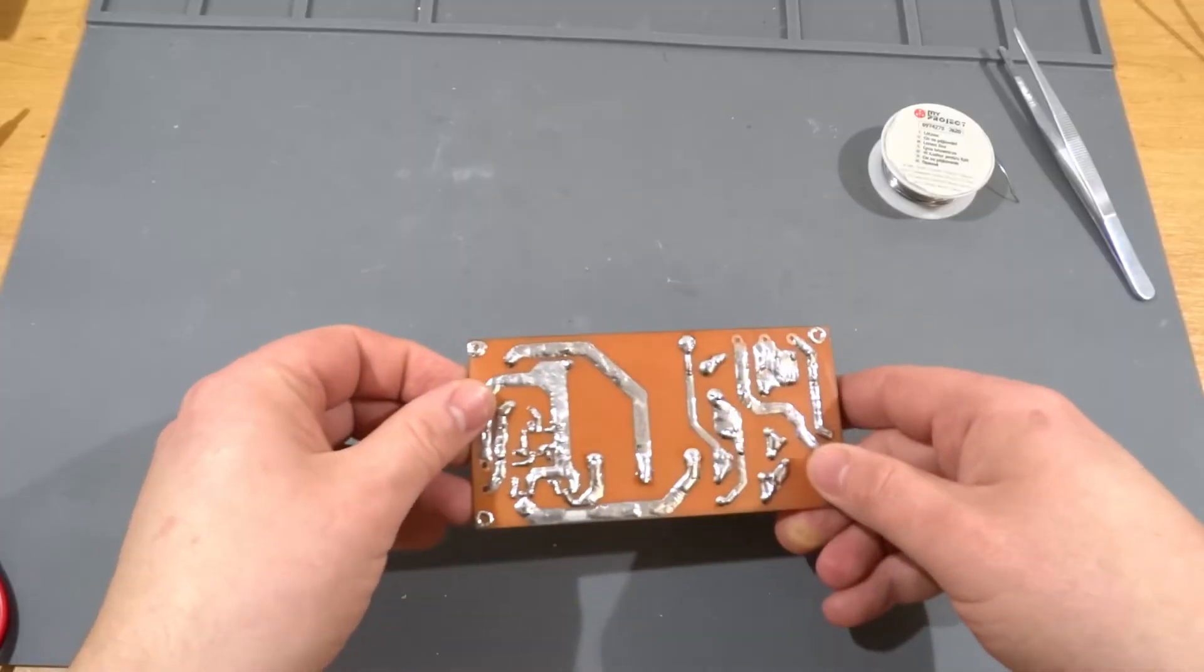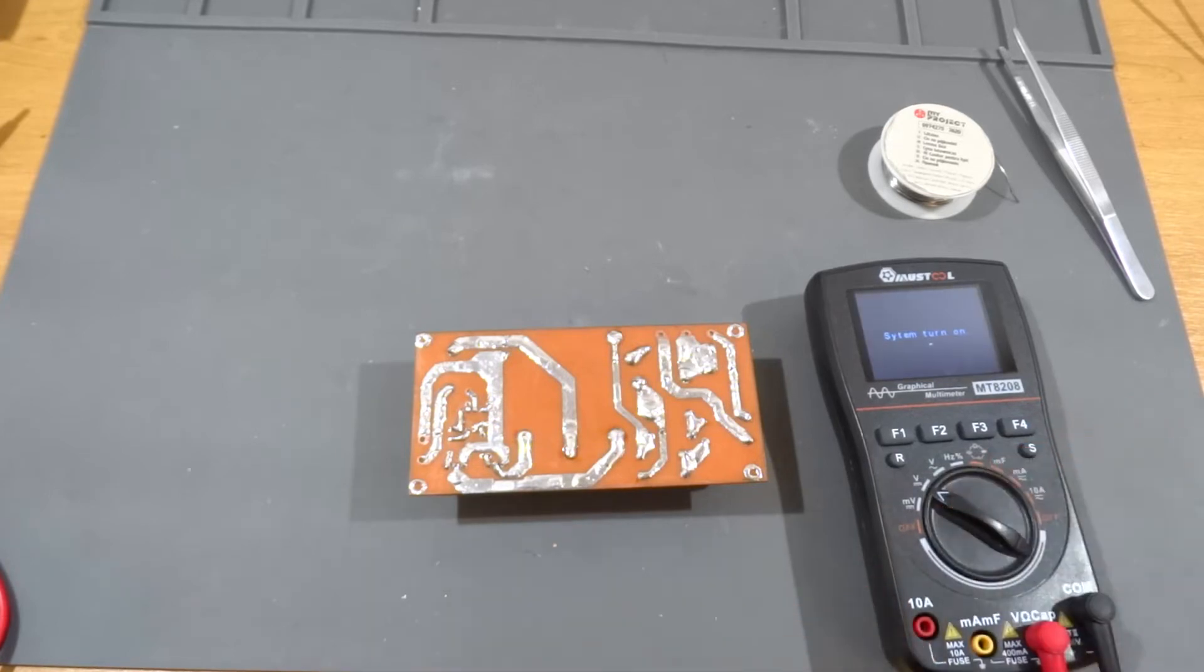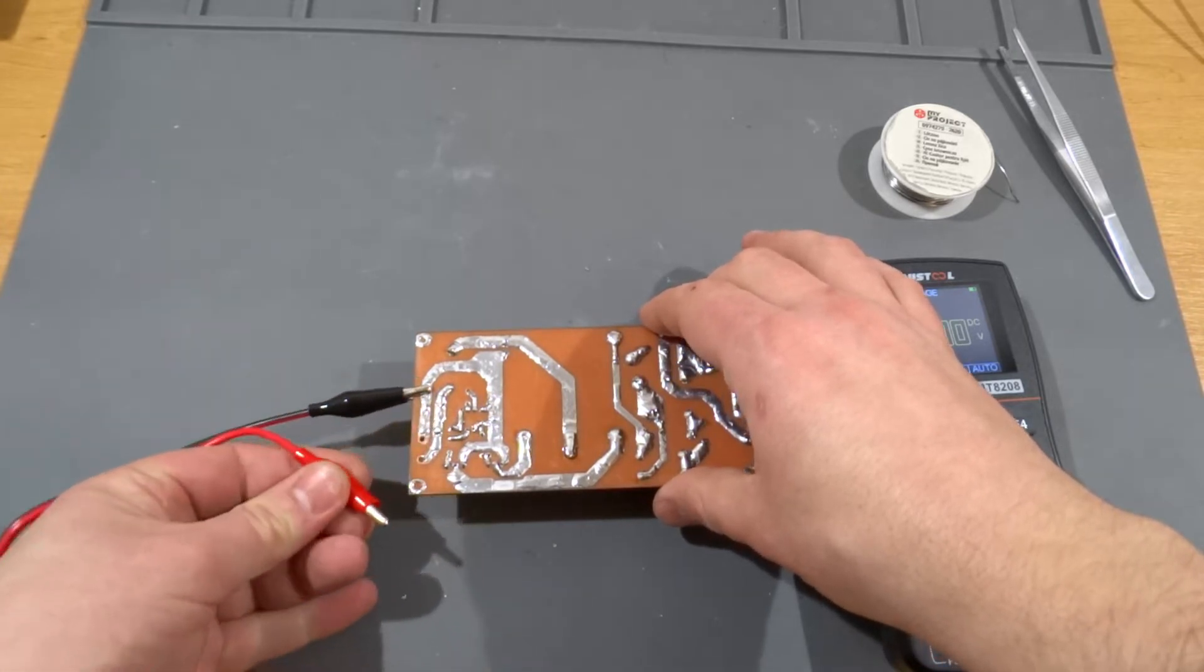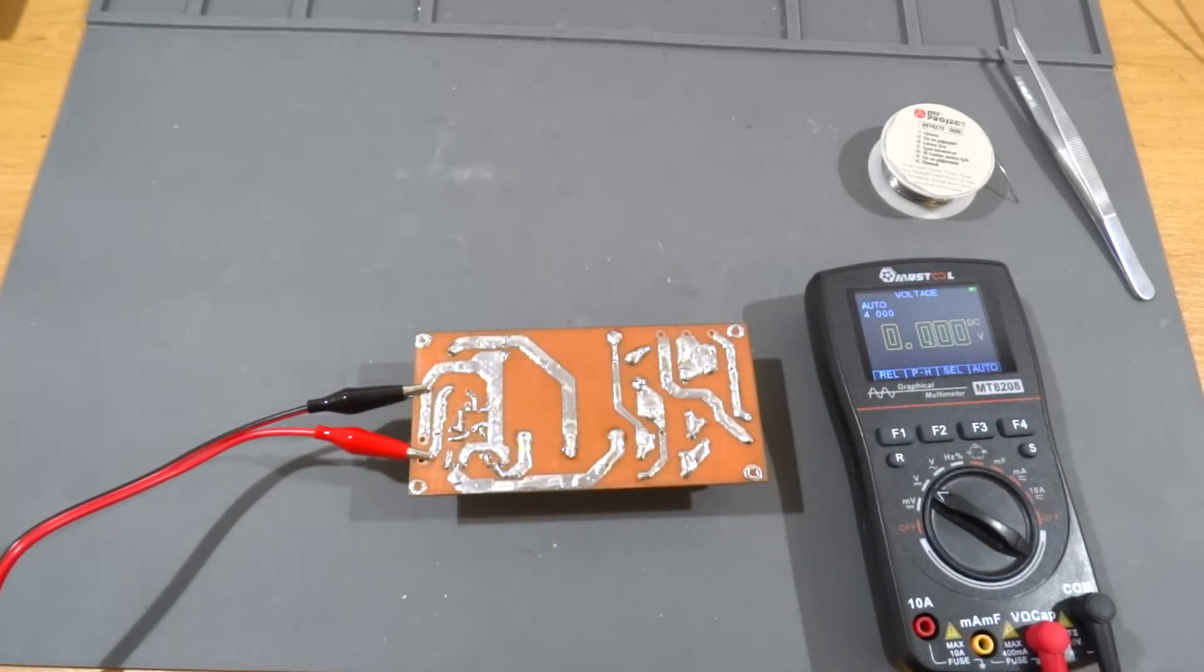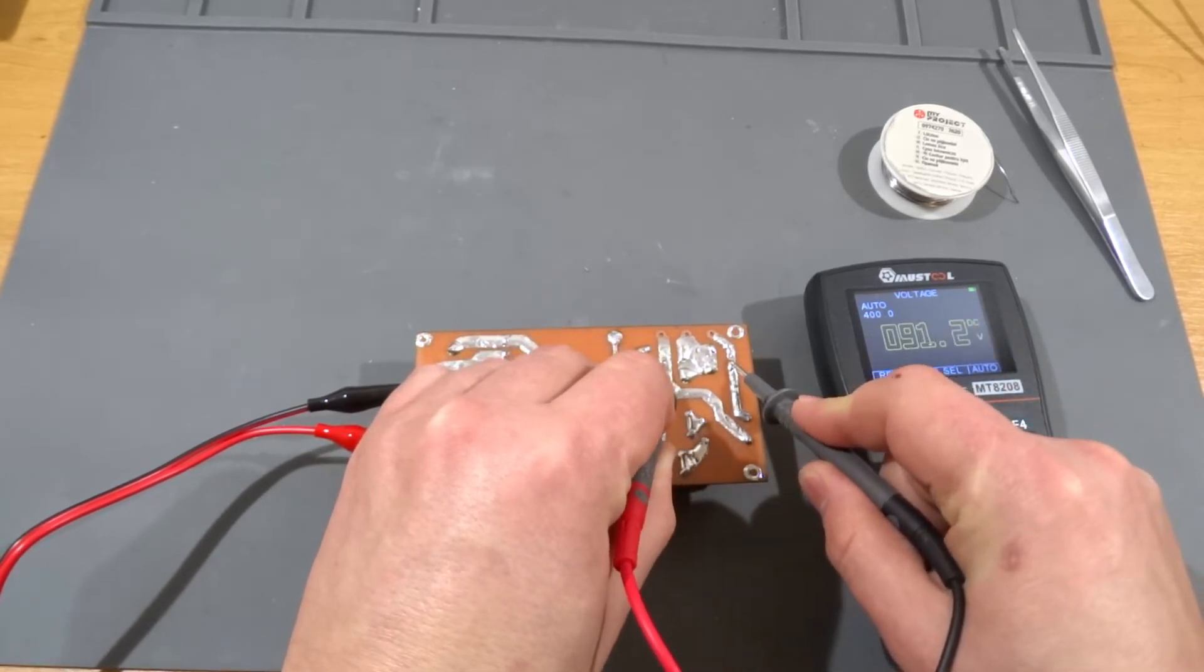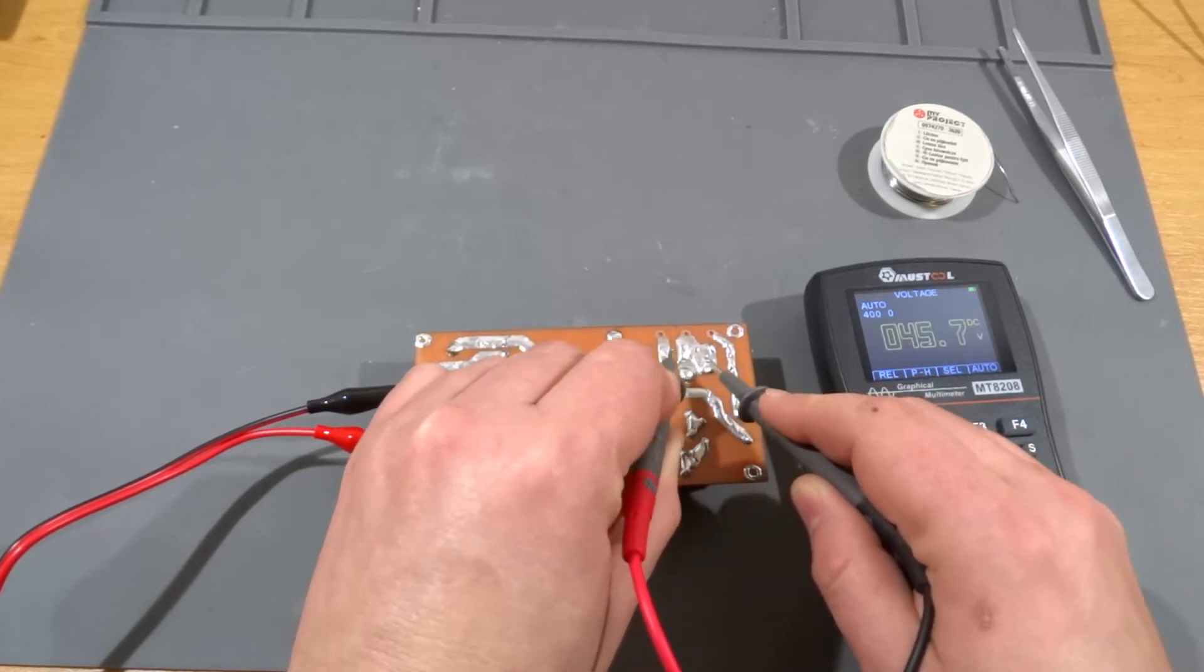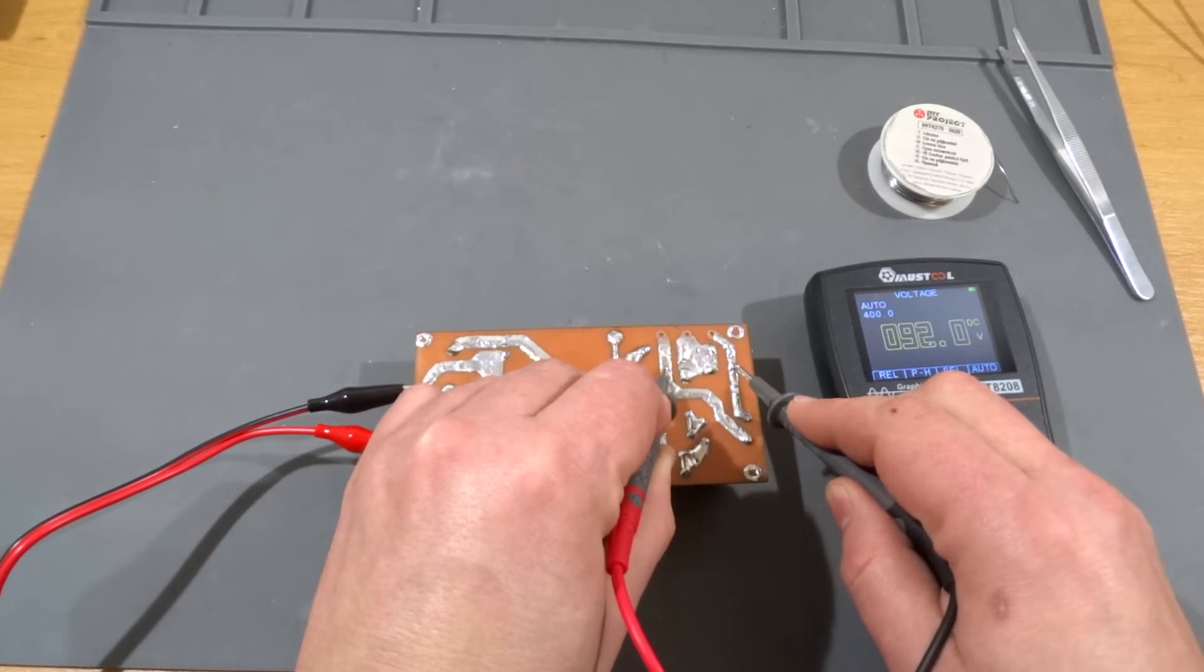So let's test it with the input power. I'll connect it to the power supply 12 volts. And now let's check the output voltage. 91 volts. 45 volts and 45. That's good. It works fine. It works.